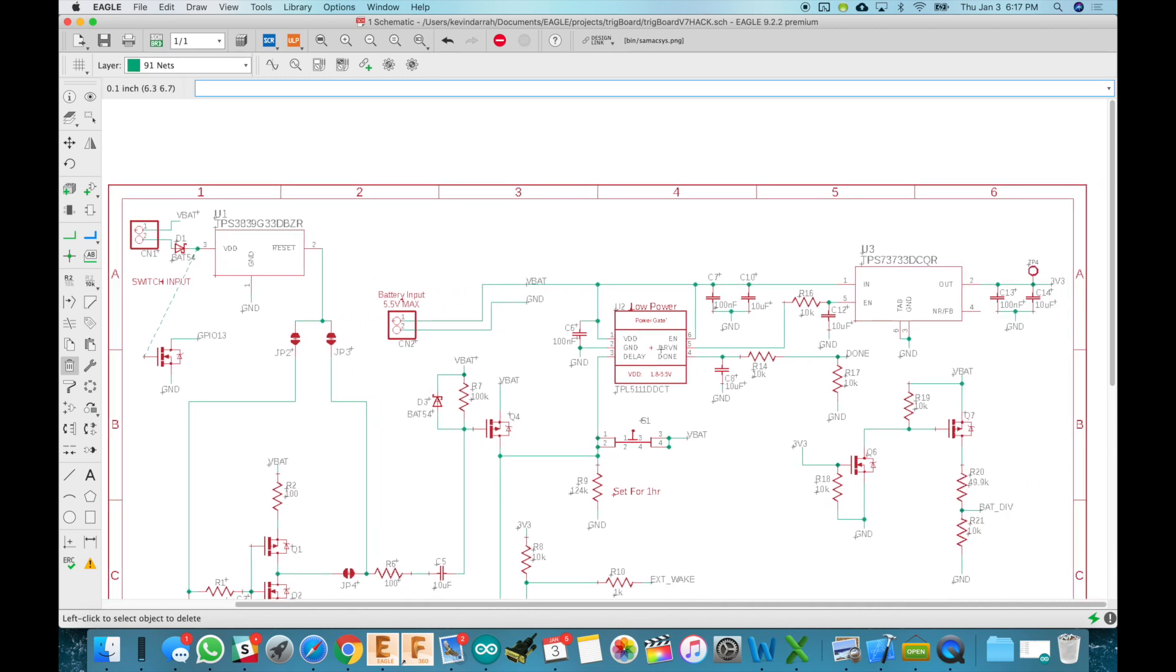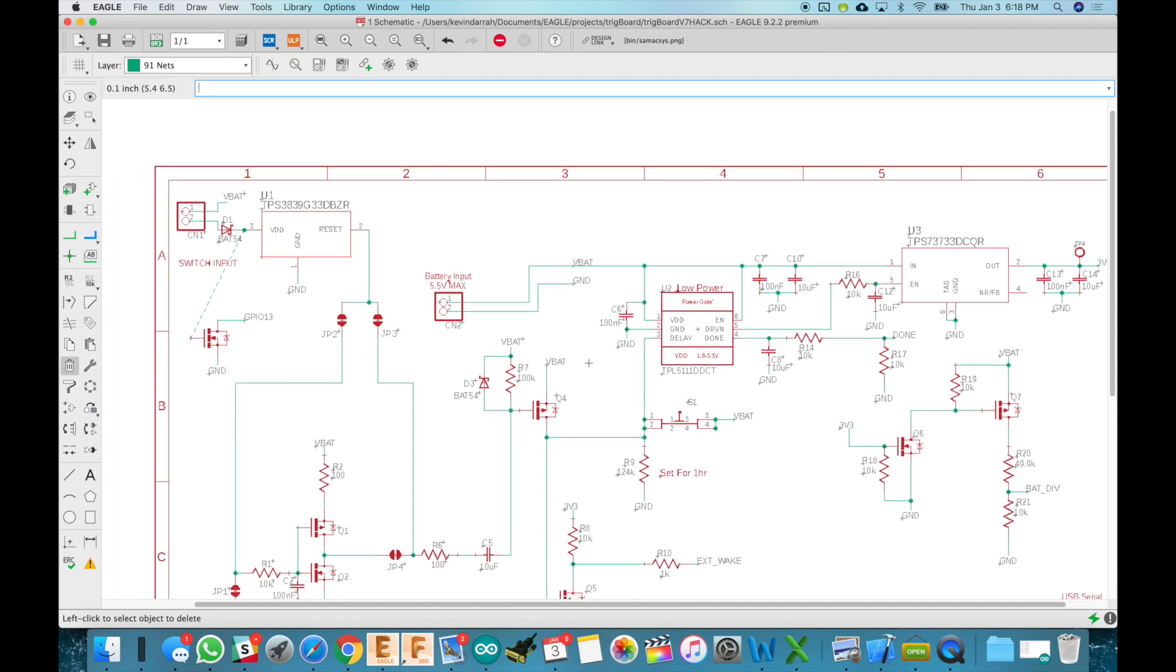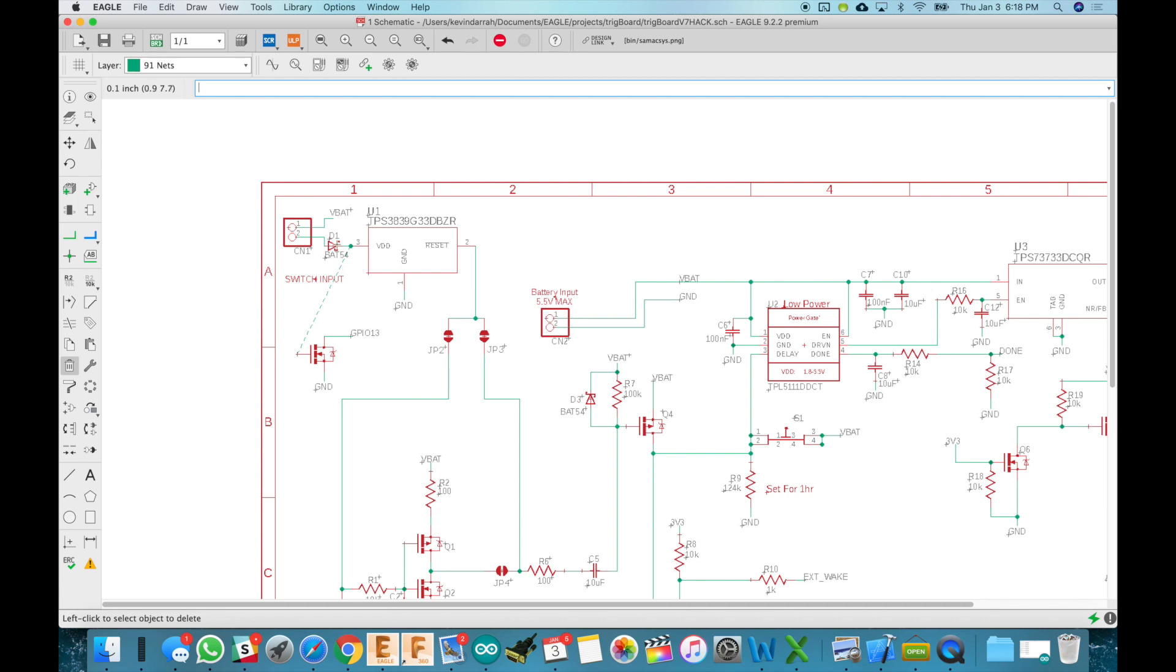That wakes this timer up and then that enables the 3.3 volt regulator. So again that's how we're able to maintain that ultra low power less than one microamp sleep current because we're actually killing power to the ESP8266. So that generates our pulse and that's all we get from the digital input. Once the garage opens we get our notification it goes back to sleep.